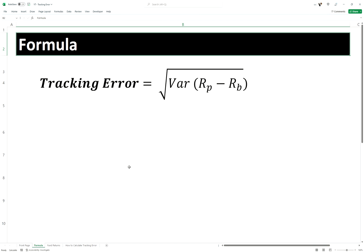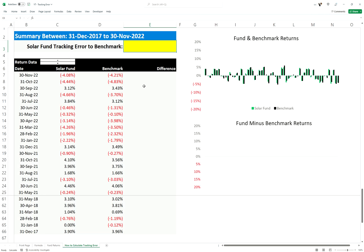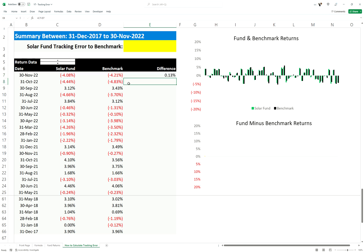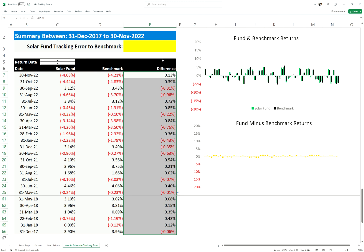We're going to jump straight into how to calculate tracking error in Excel. The first thing we need to do is calculate the differences between our fund and our benchmark. As you can see, we are taking -4.08 minus -4.21 of the benchmark, and then all these return differentials we can calculate right to the end.